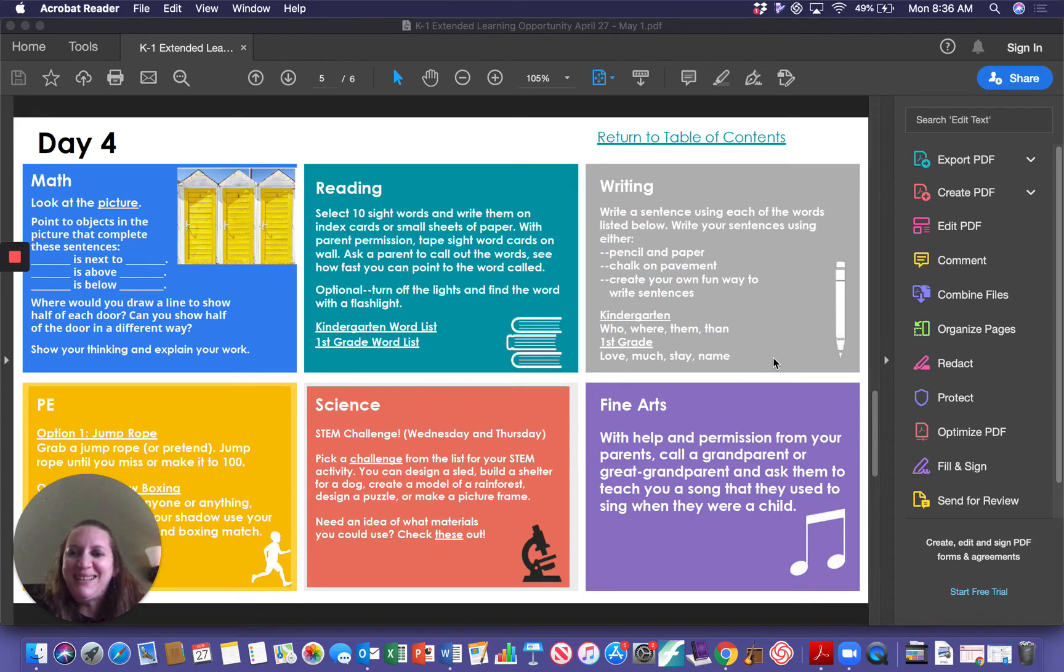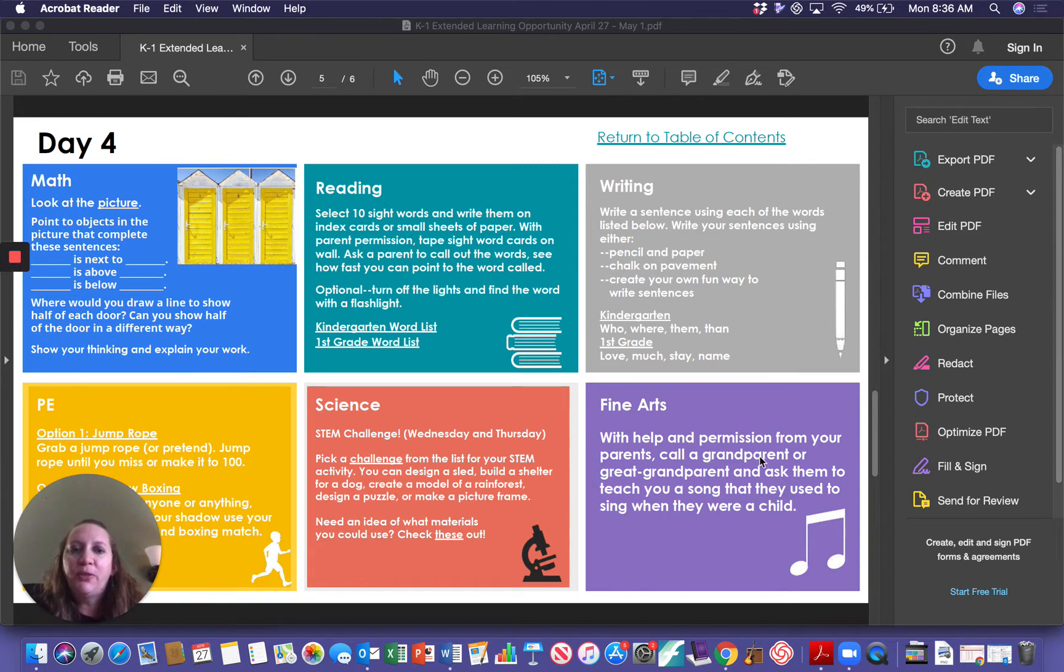Hi guys, it's Mrs. Tome. Today we're going to look at our assignment for fine arts for Thursday or day four of week six.